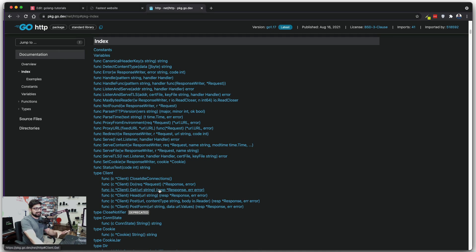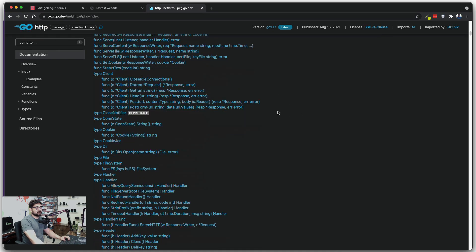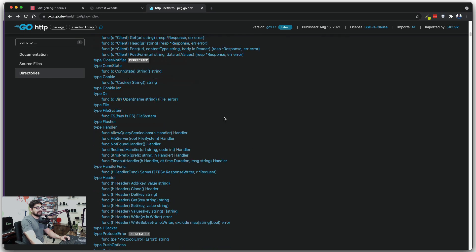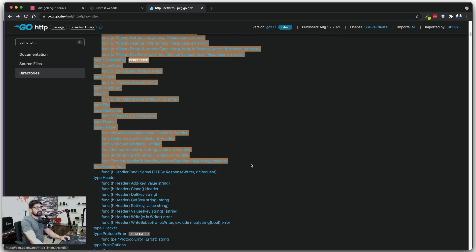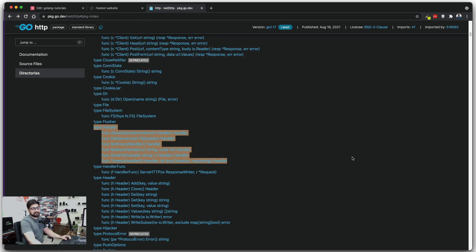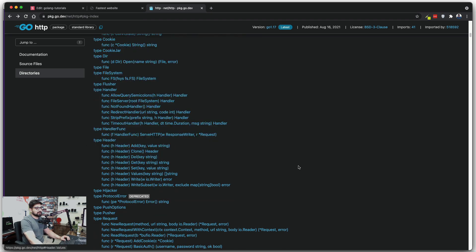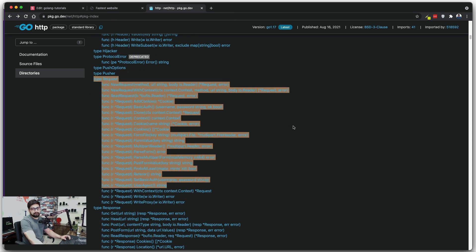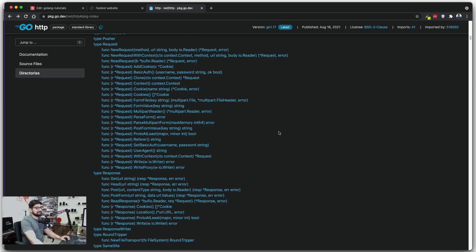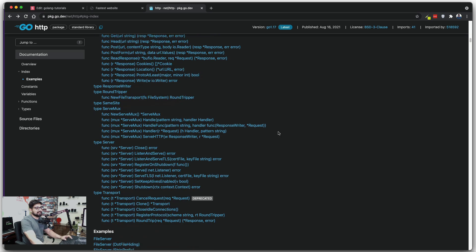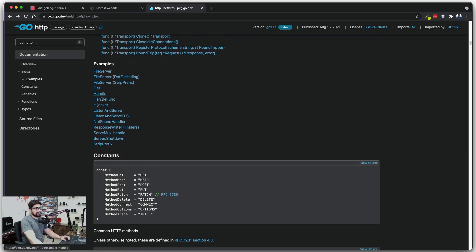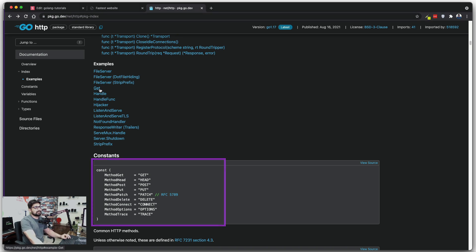Looking at the index, there's a whole lot going on — you can handle cookies, manipulate headers, and there's quite a bit available for that. You also have a whole bunch of request types you can fire up. I'll walk you through how to do that; it's not that complex. In the examples you can see GET handler functions, hijackers, and more — but we'll just be focusing on the GET request for now.